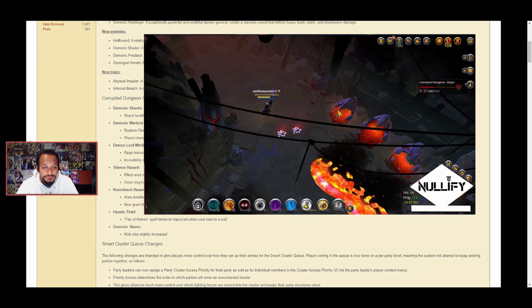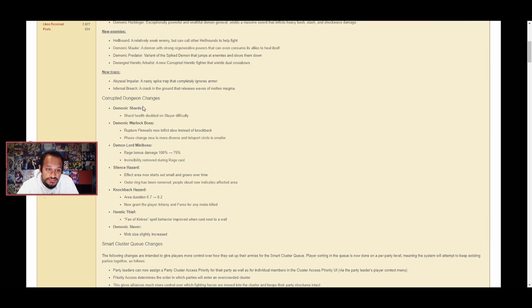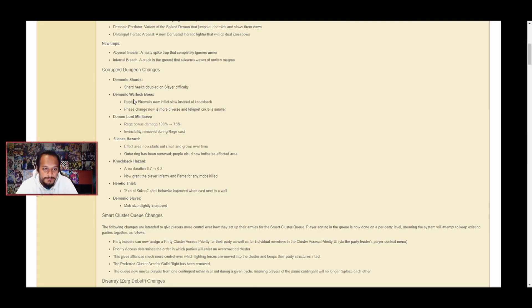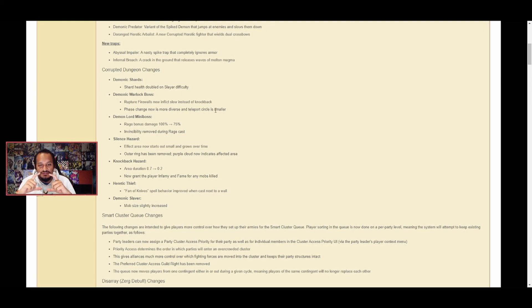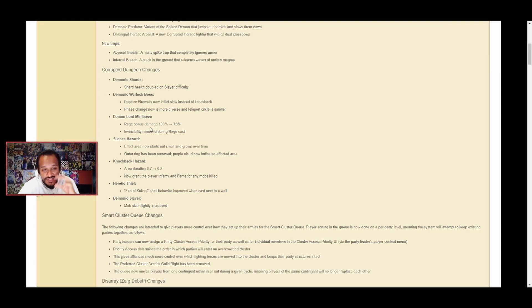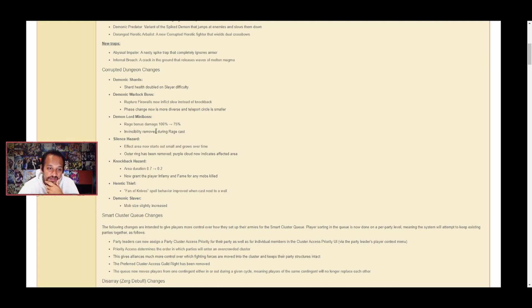Corrupted Dungeon changes: Demonic Shards shard health doubled on slayer difficulty. This is a good change - it makes it so you want to fight more in slayer. Demonic Warlock boss rupture firewalls now inflict slow instead of knockback. I hate the knockback so I like this change. Phase change is now more diverse and the teleport circle is a bit smaller. Demon Lord mini-boss rage bonus damage reduced from 100% to 75%, and invincibility removed during rage cast. This is good because normally you wouldn't be able to deal damage when it was casting rage, and at 25 hit points it would deal insane damage - 800 to 1000 if you got hit by its AOE circle attacks.